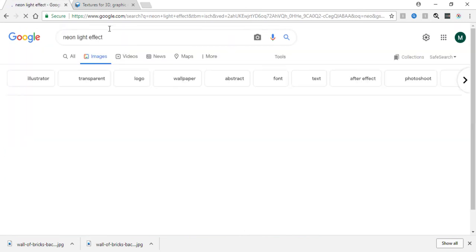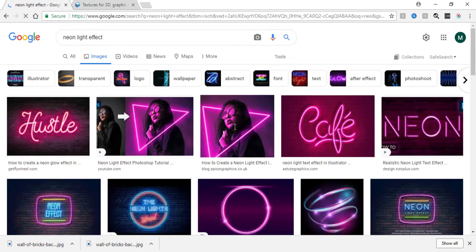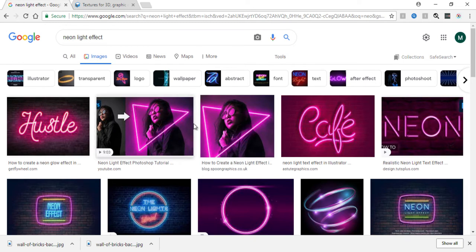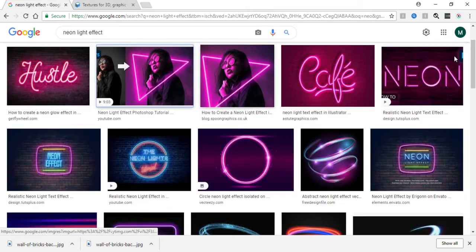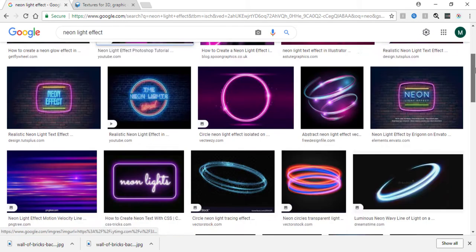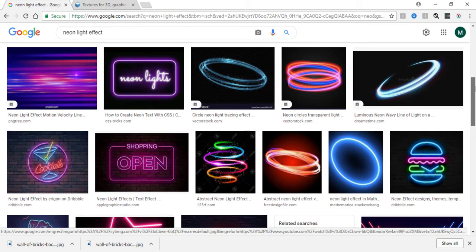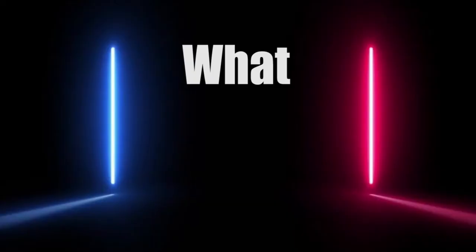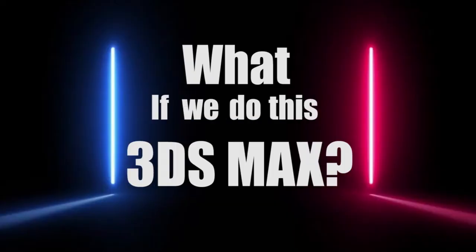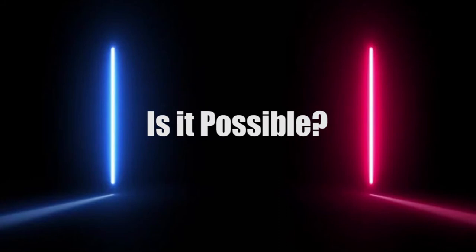As you can find out, there are neon line effects, but unfortunately they are already created on Adobe Photoshop or maybe some other software like After Effects and some more. So the matter of fact is, what if we do this in 3D Studio Max? Or maybe is it possible to do this?